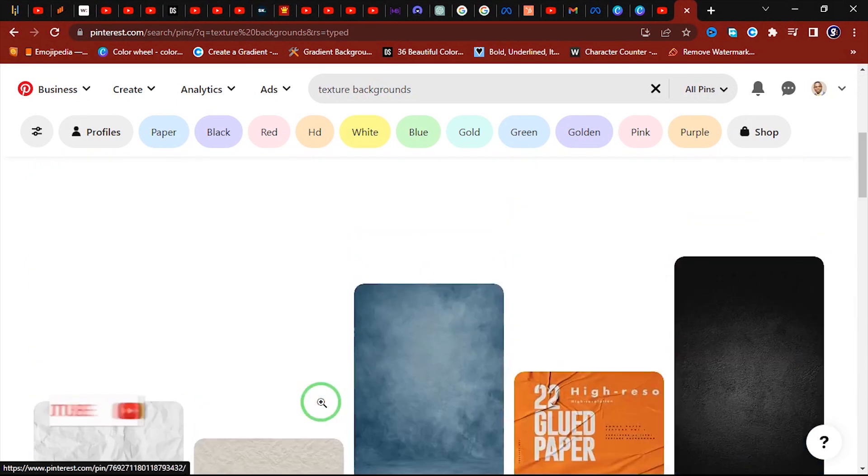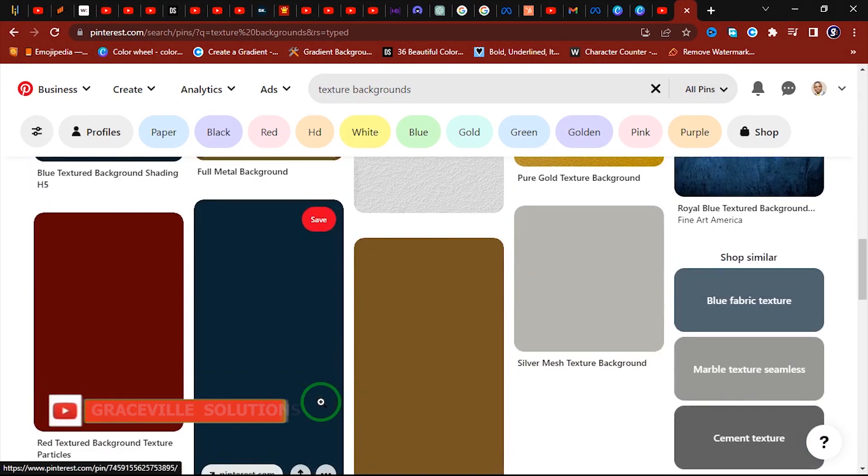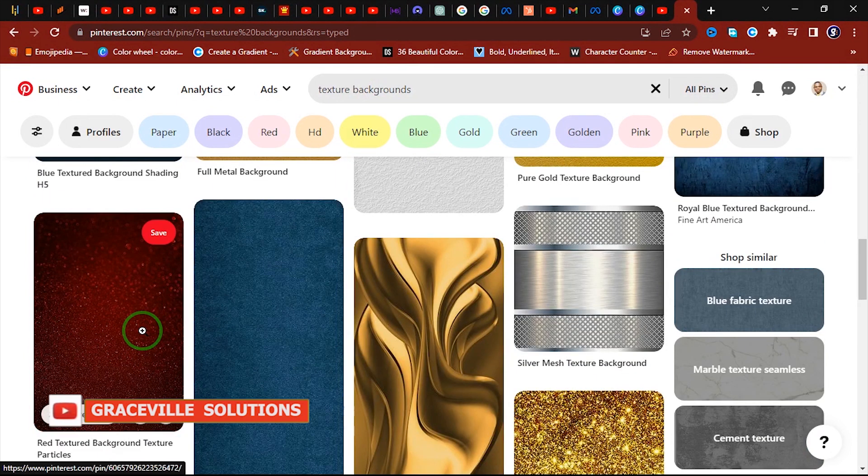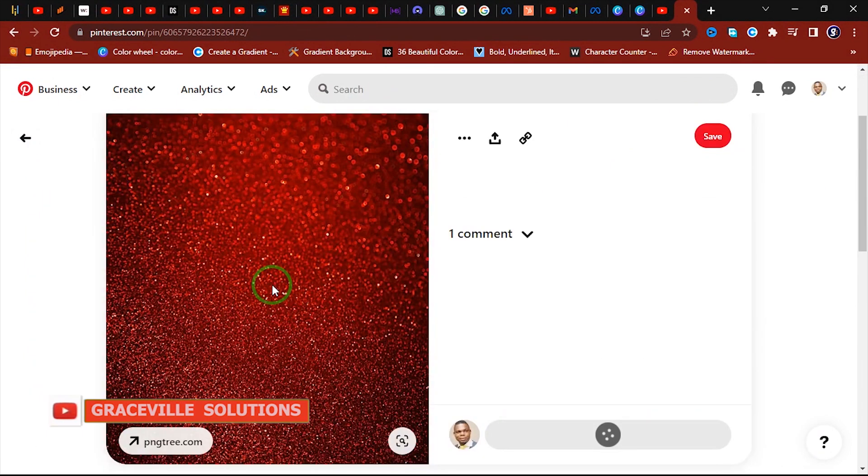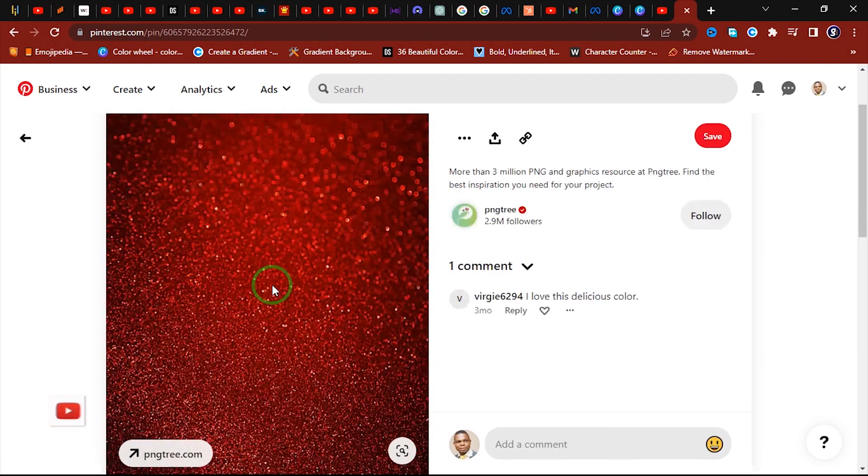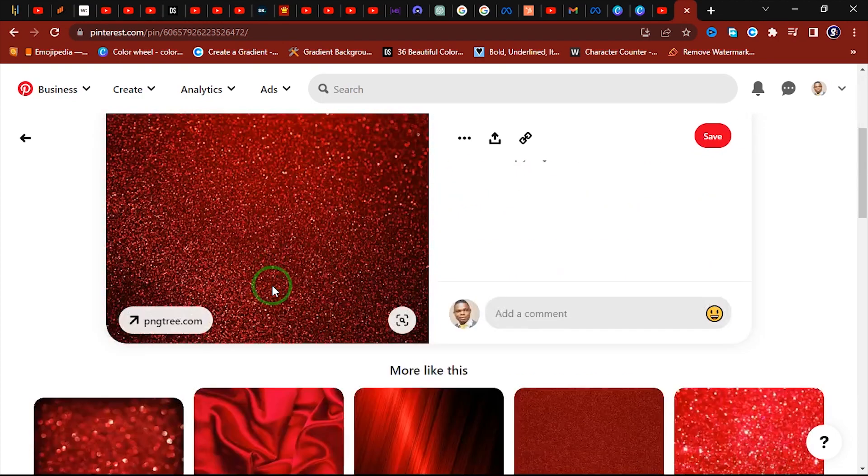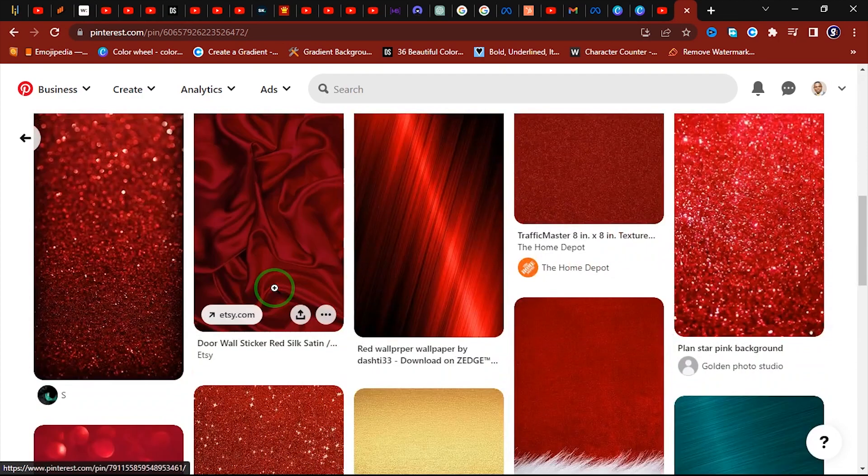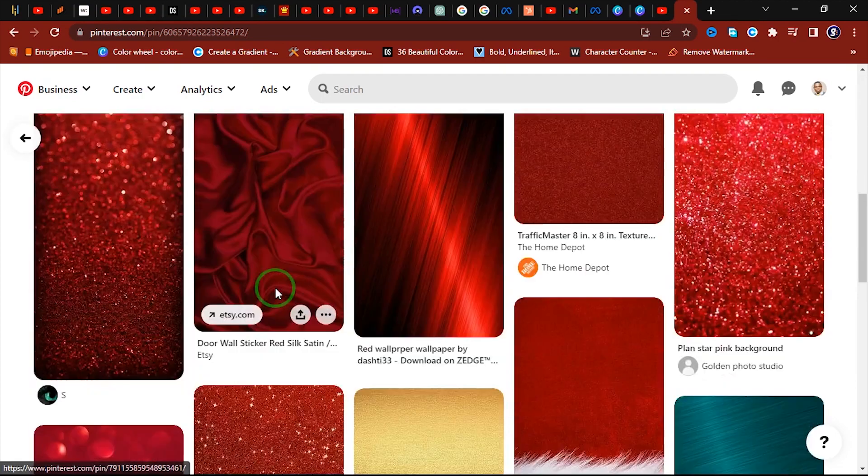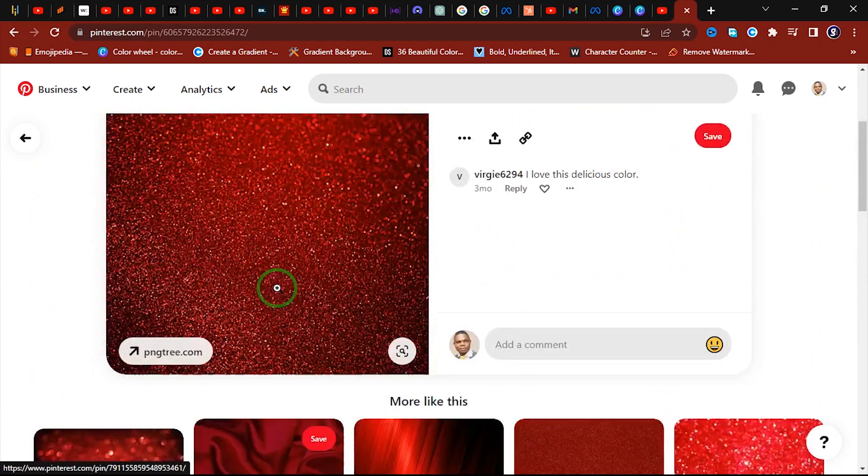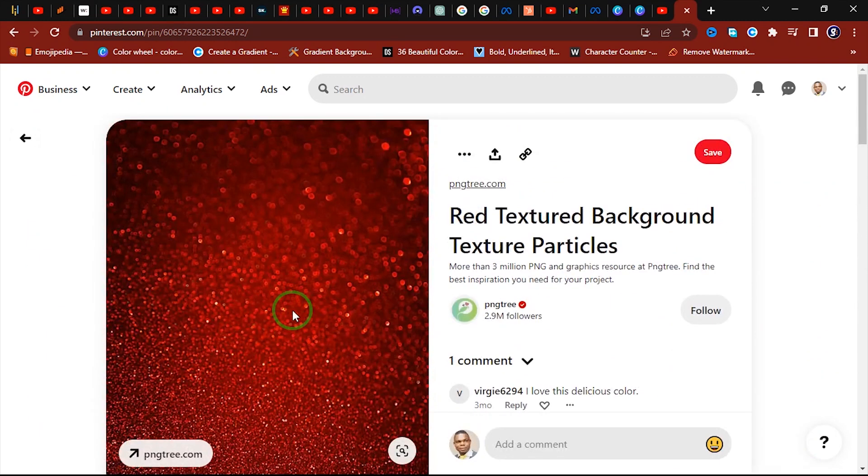Alright, so we have a lot of cool stuff, cool results here. These are cool backgrounds. Okay, so let me just go with this. Alright, so as you can see here, this is the background I want to use for my project. You have other options here but let me just go with this first one.